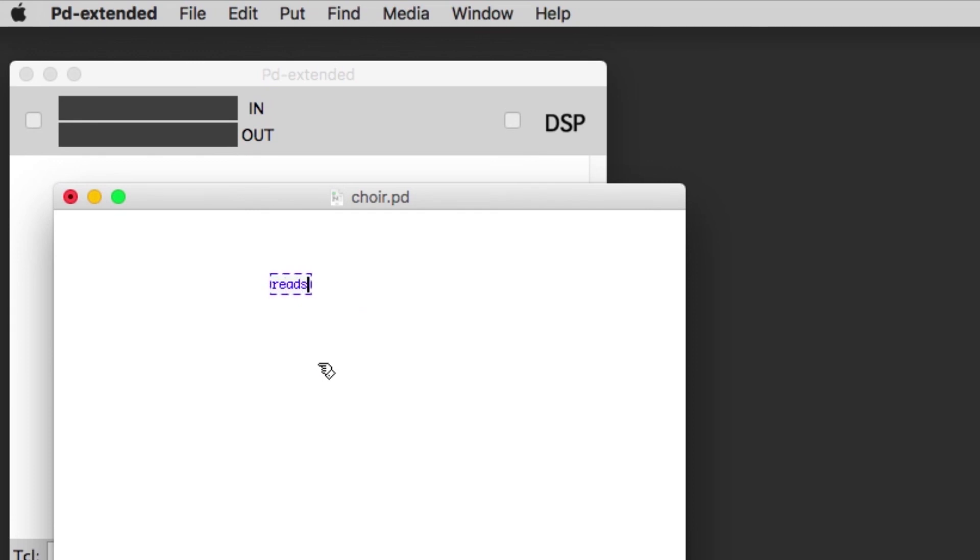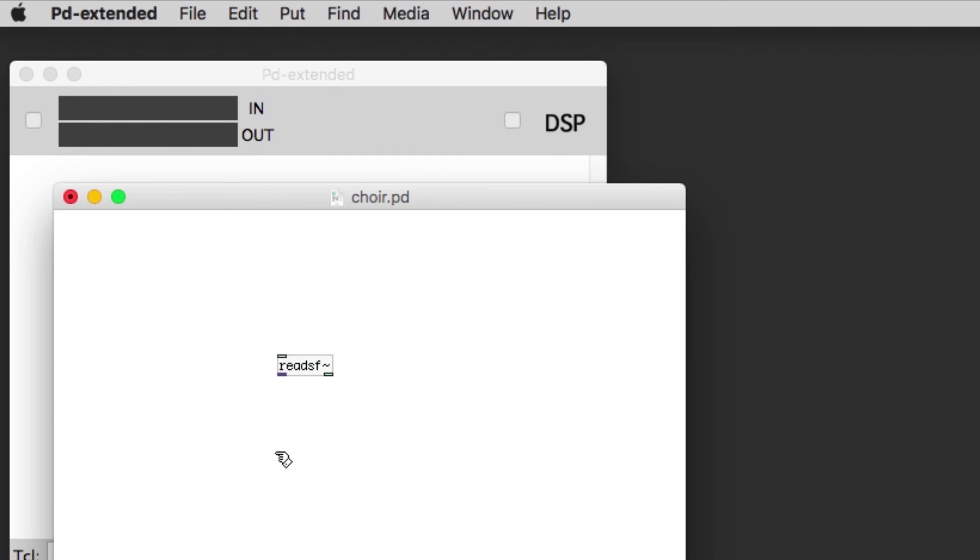Readsf is the object we're going to use that plays back an audio file. It's very basic, it doesn't do much more than play it back and let us repeat the audio file, and that's plenty enough for our needs.